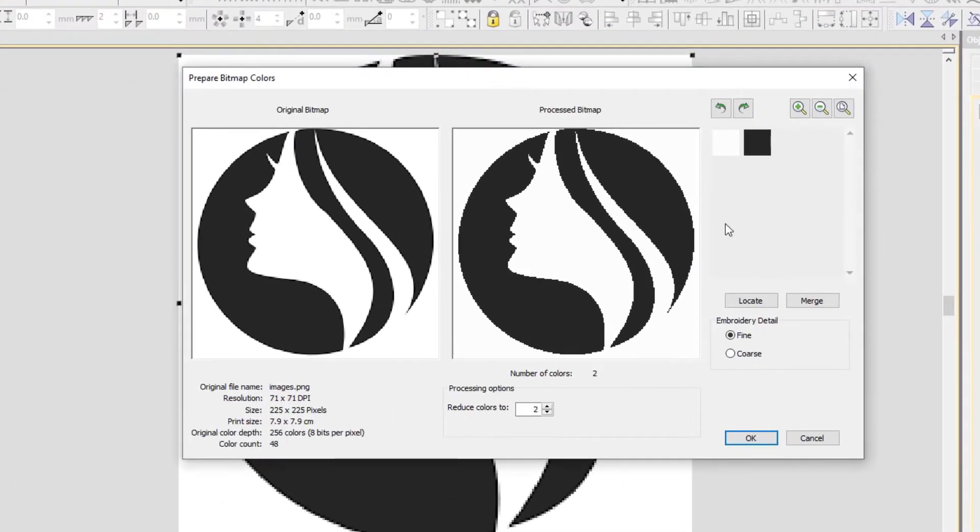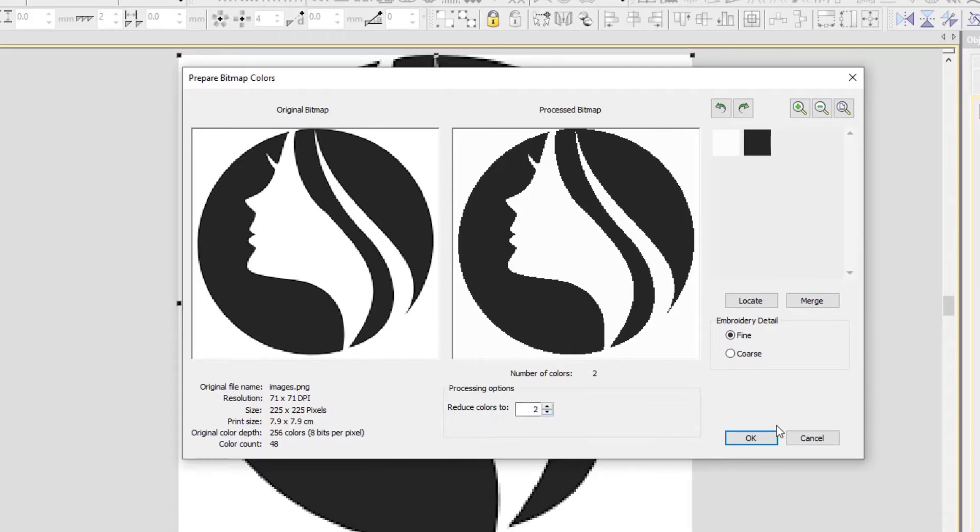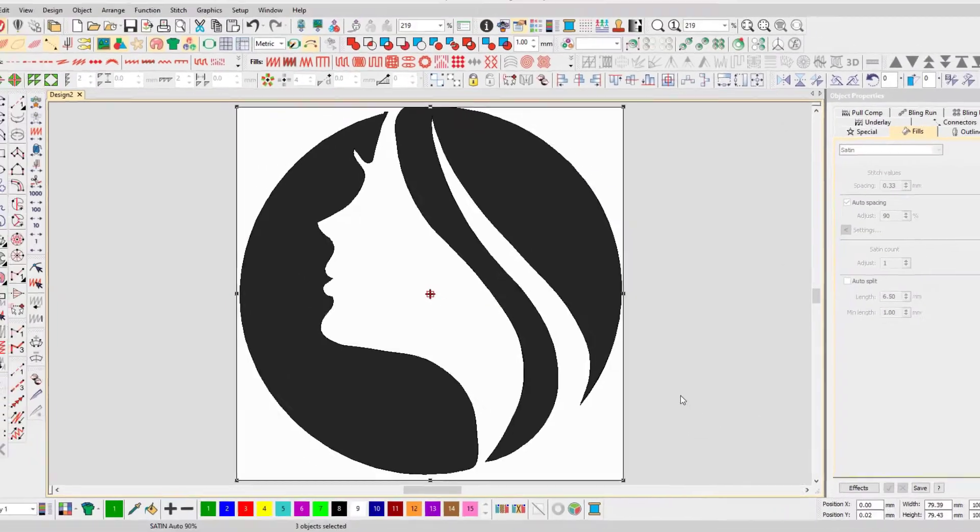Here you see the option where you can change color quantity whether you want one, two, three or more parts in your file, then press OK to continue.